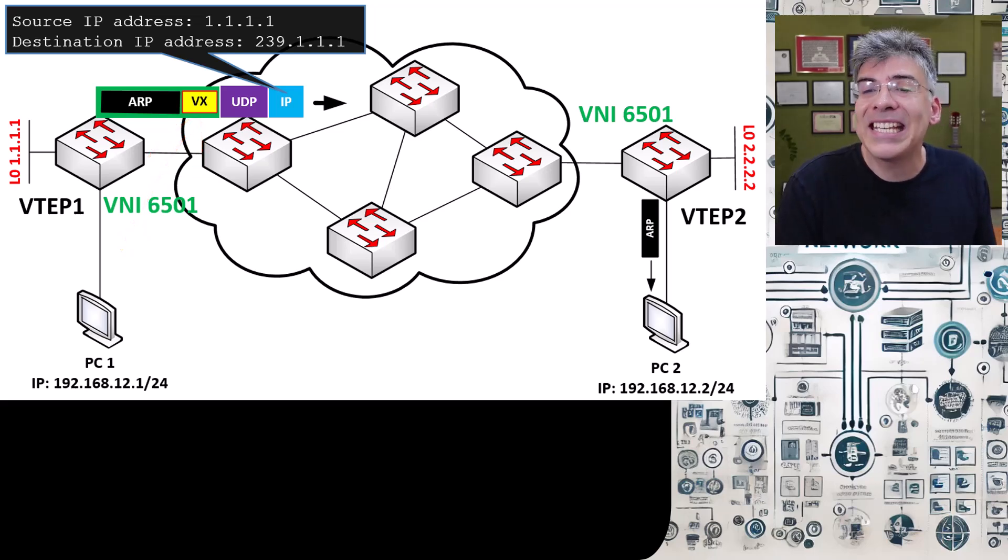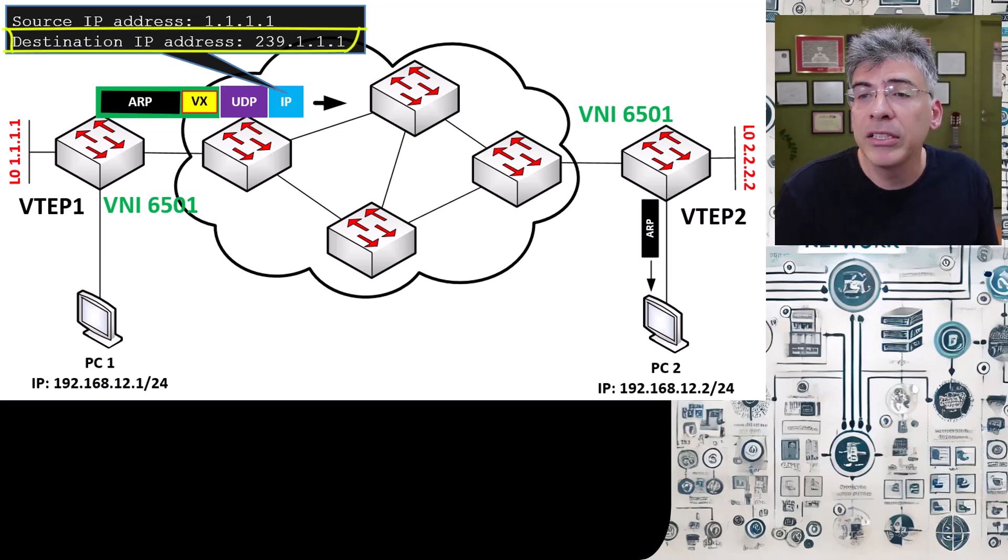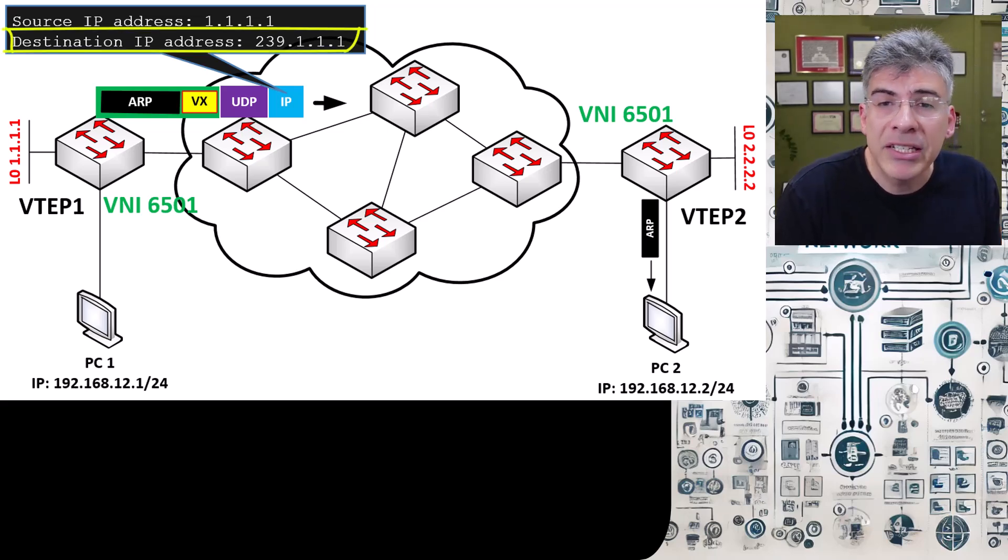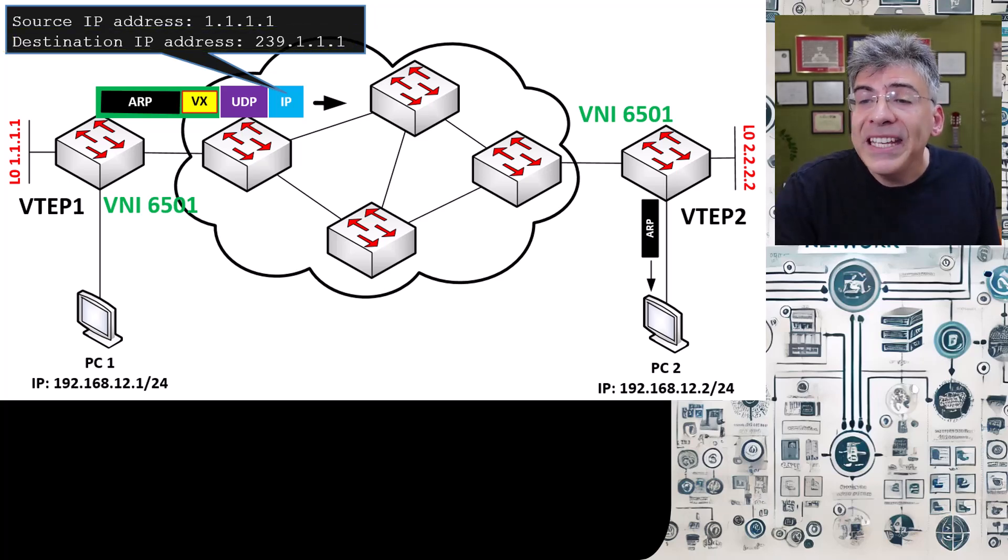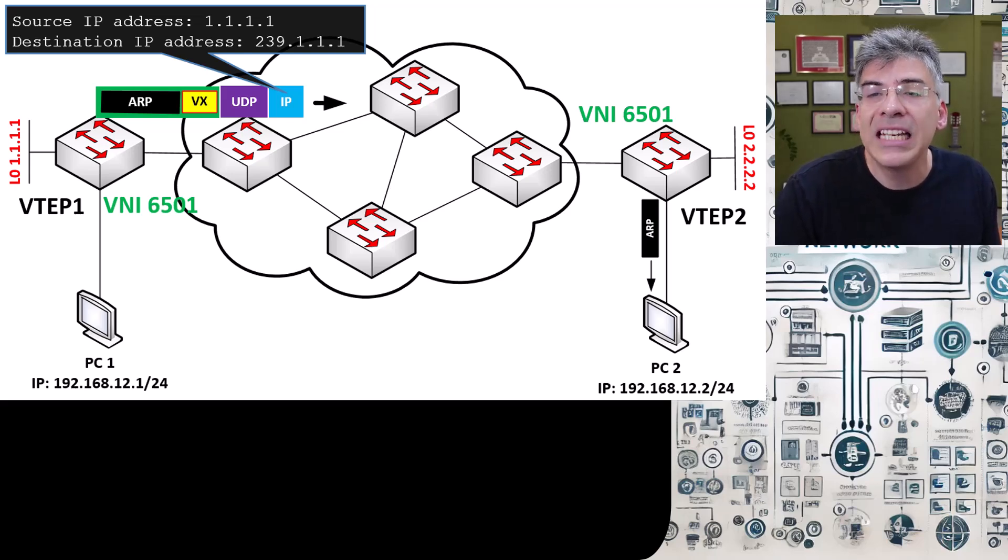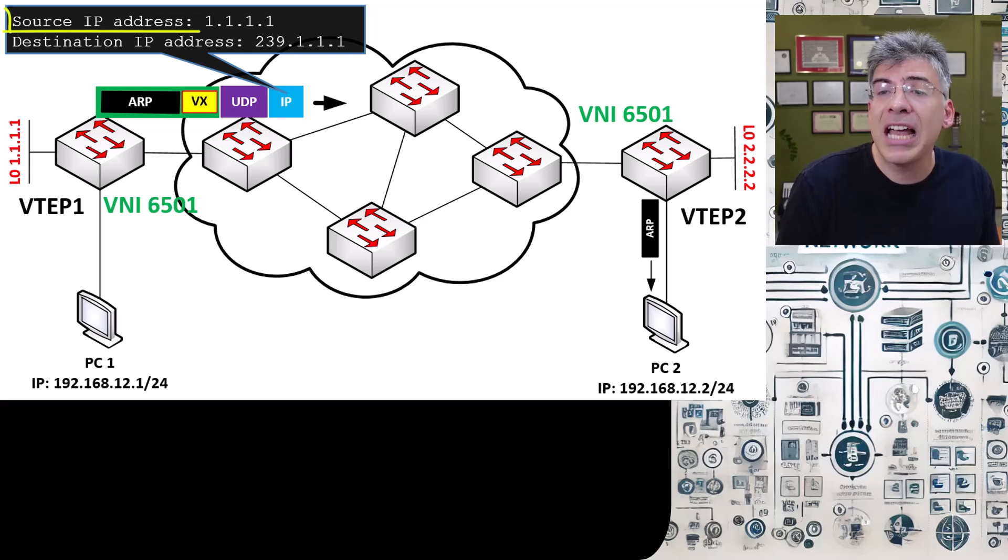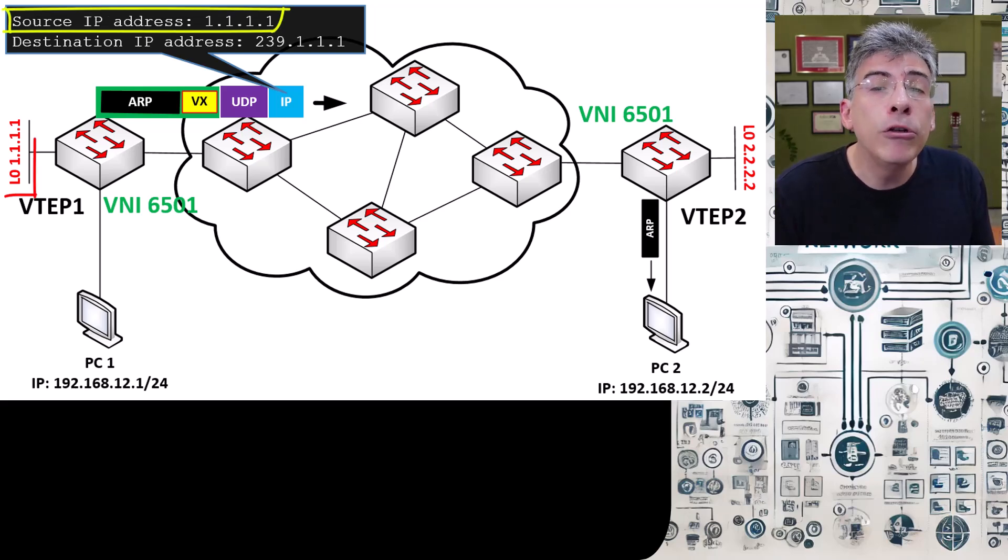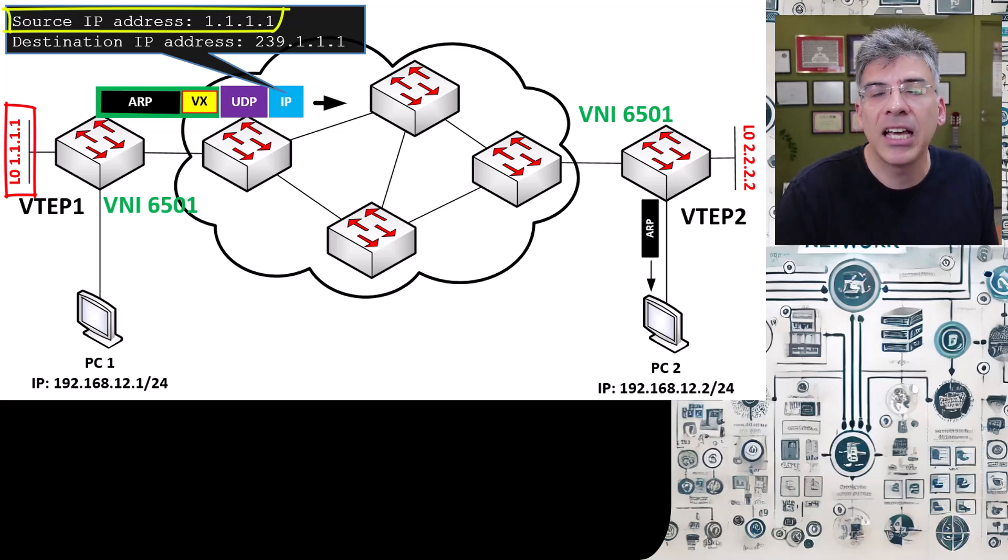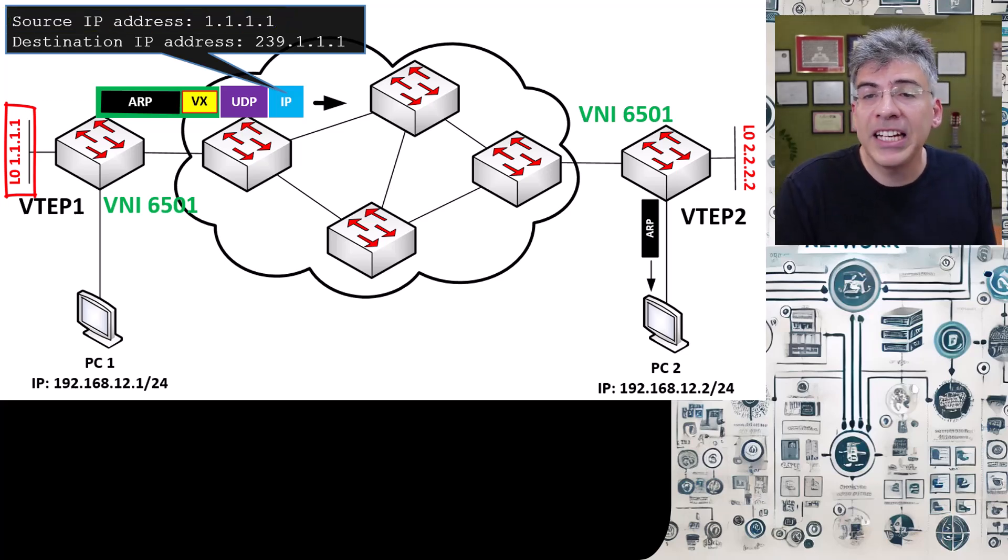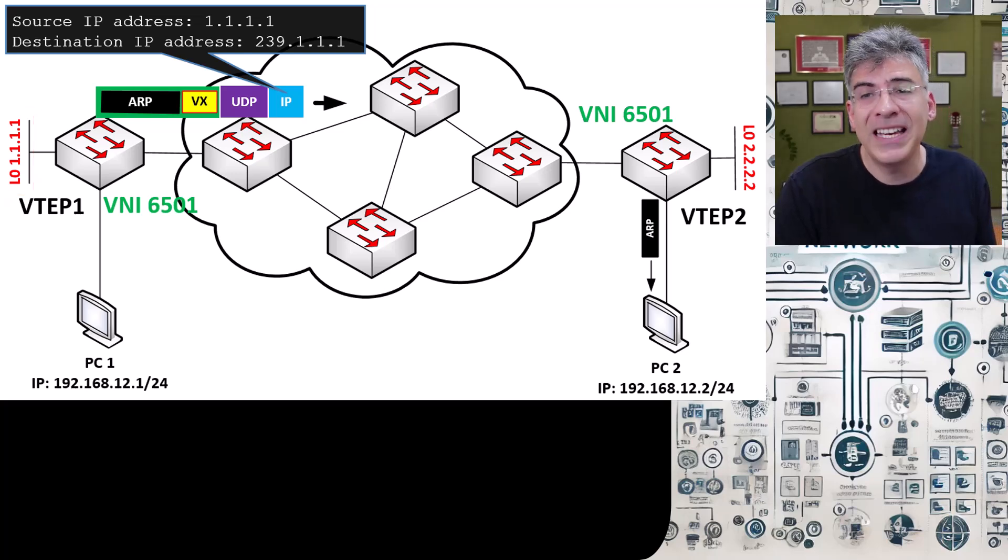to a destination IP address of 239.1.1.1, which is the multicast group address that we configured that corresponds to our VNI. So all VTEPs with that multicast address will receive the ARP request. Now note that the source address here is that of the loopback interface we created, which actually terminates our VXLAN tunnel.